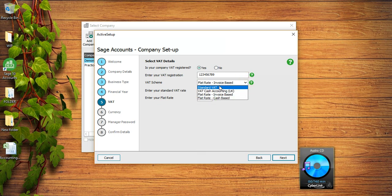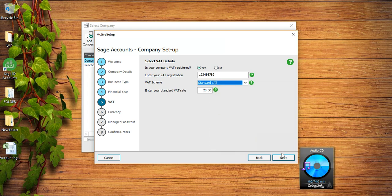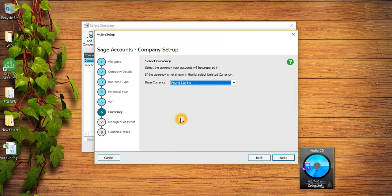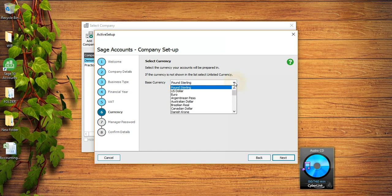Here my company is on Standard scheme so I will just click on Standard scheme and press Next. This is the currency my company deals in - the base currency is pound sterling but there are different currencies if you want to use it, you can use US dollar or euros, but I'm going to use pound sterling and press Next.